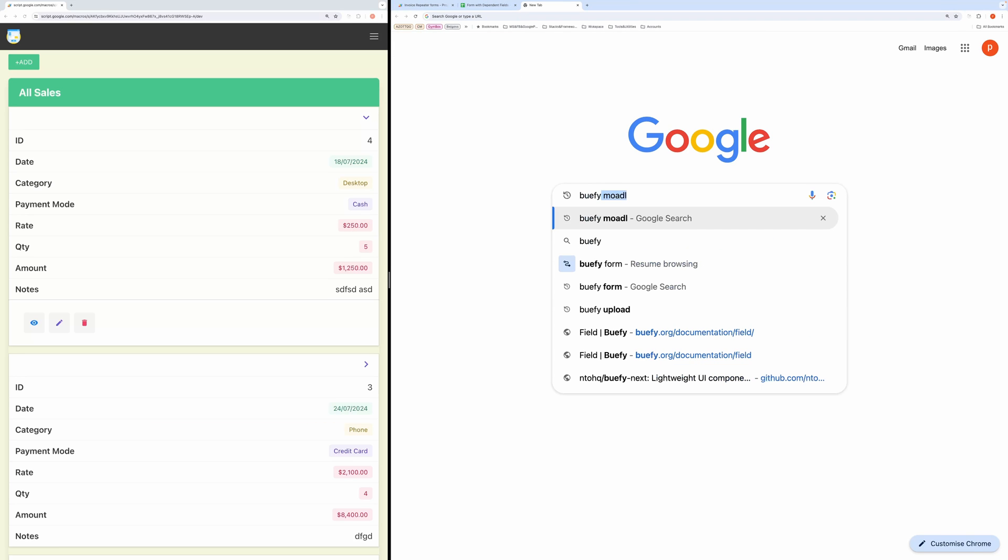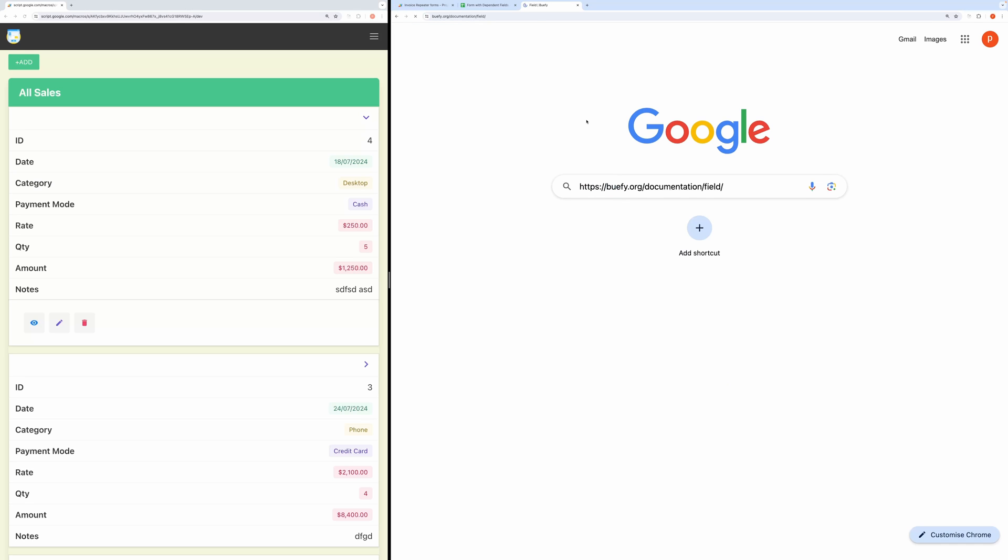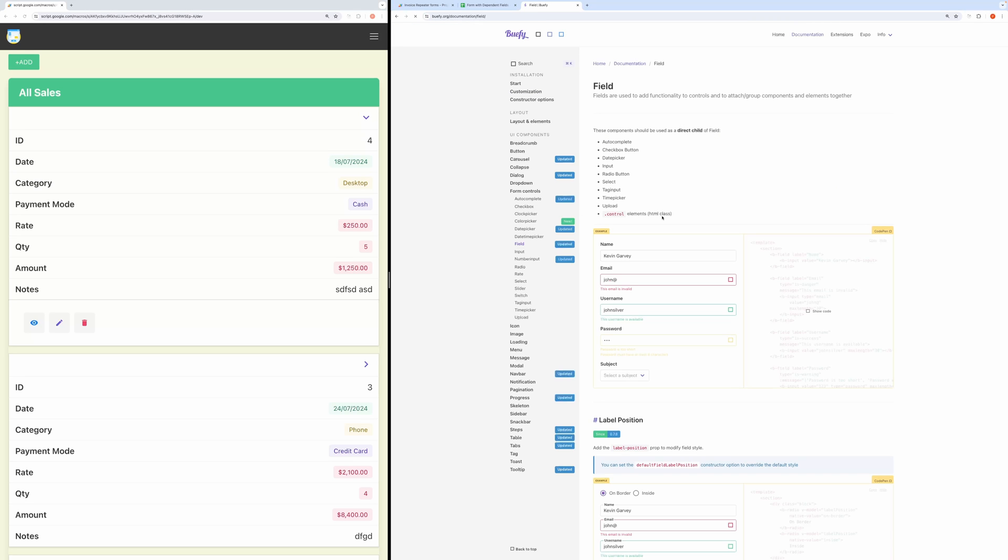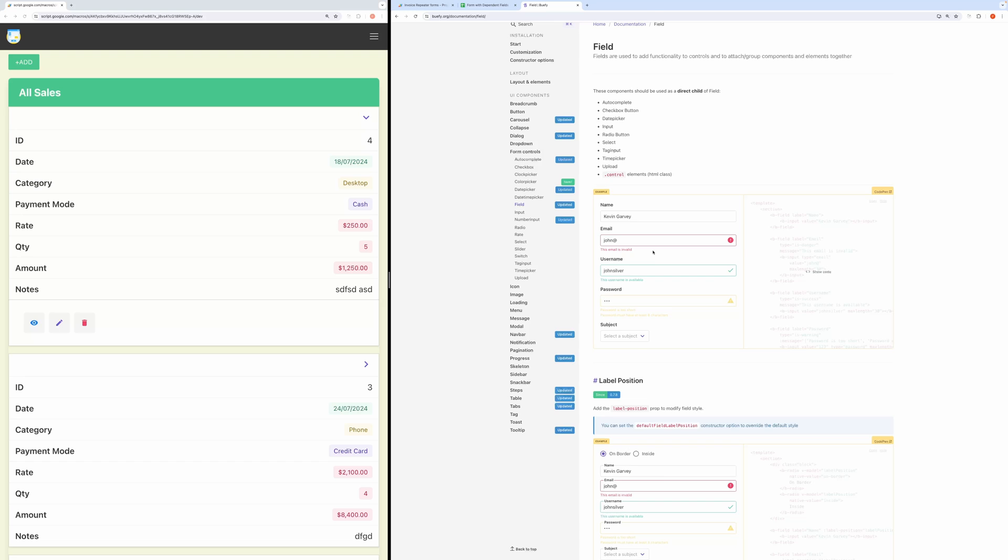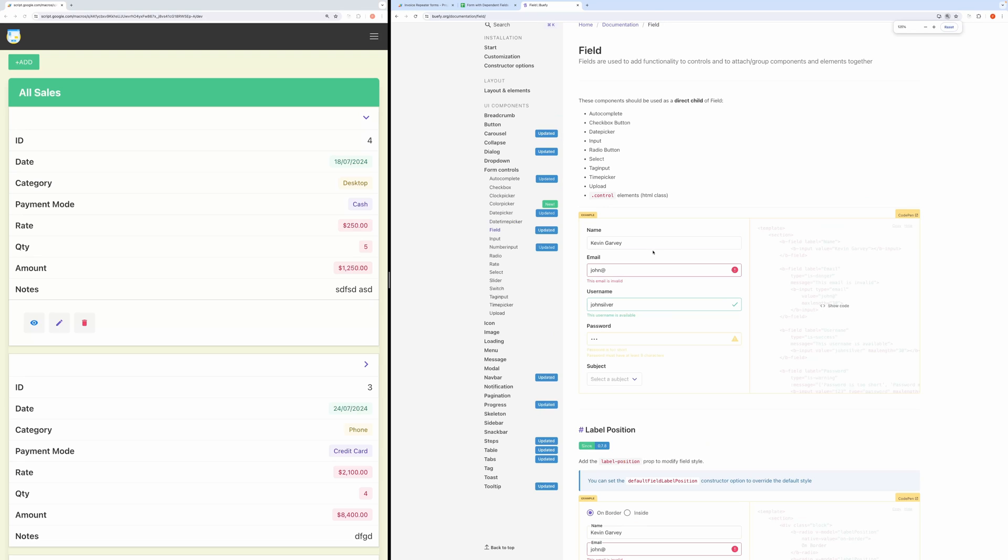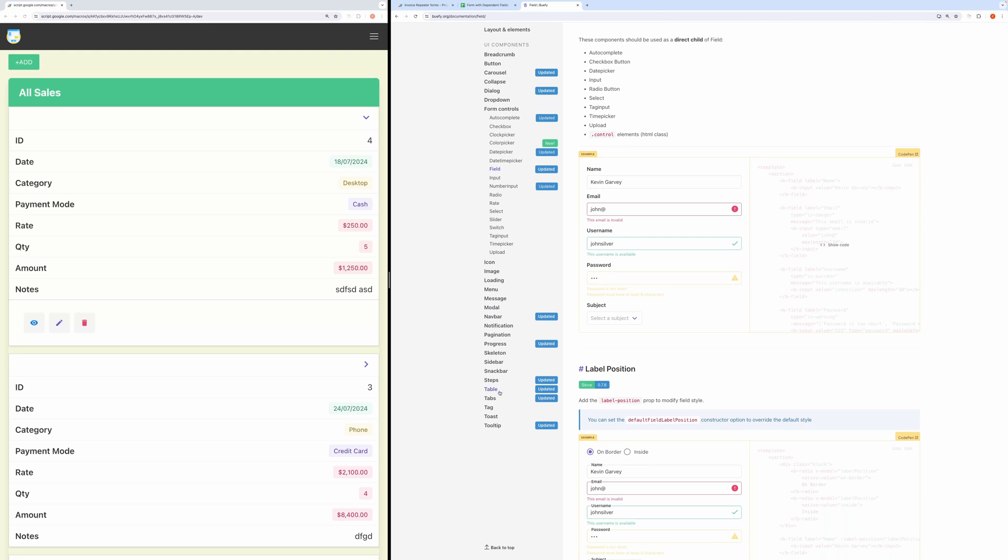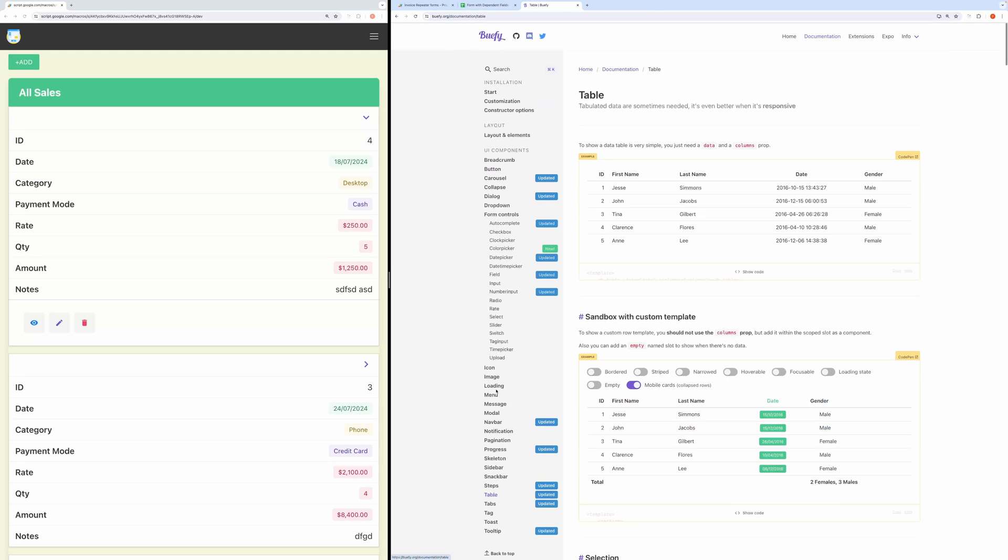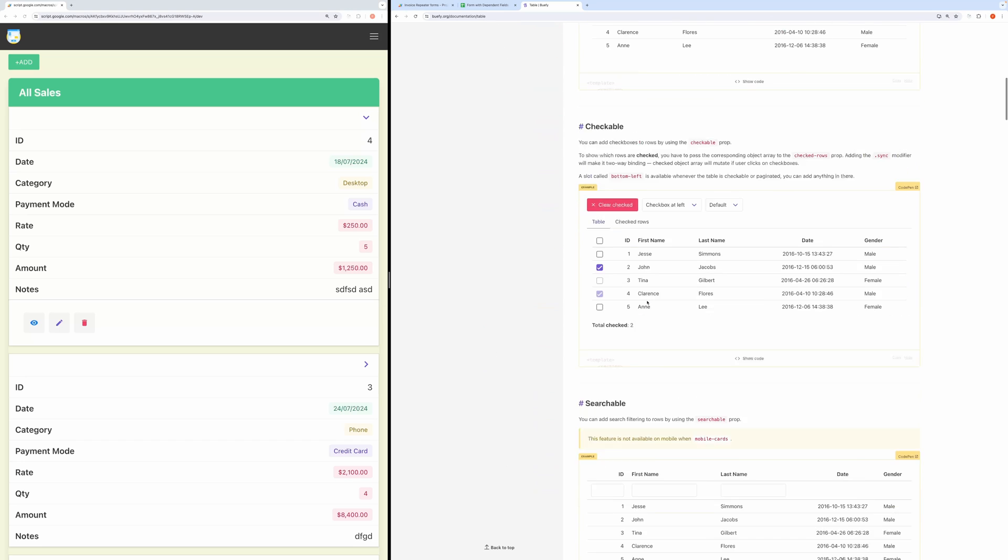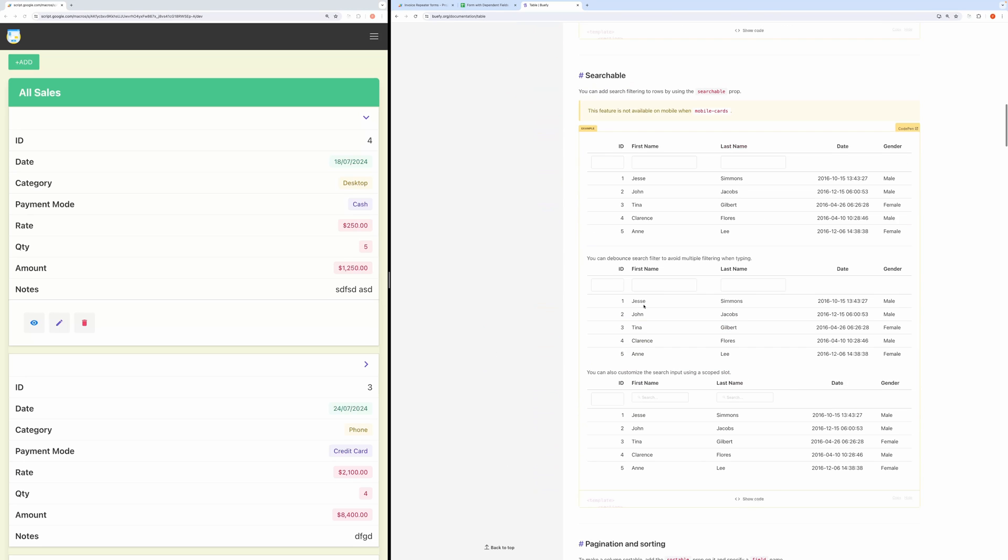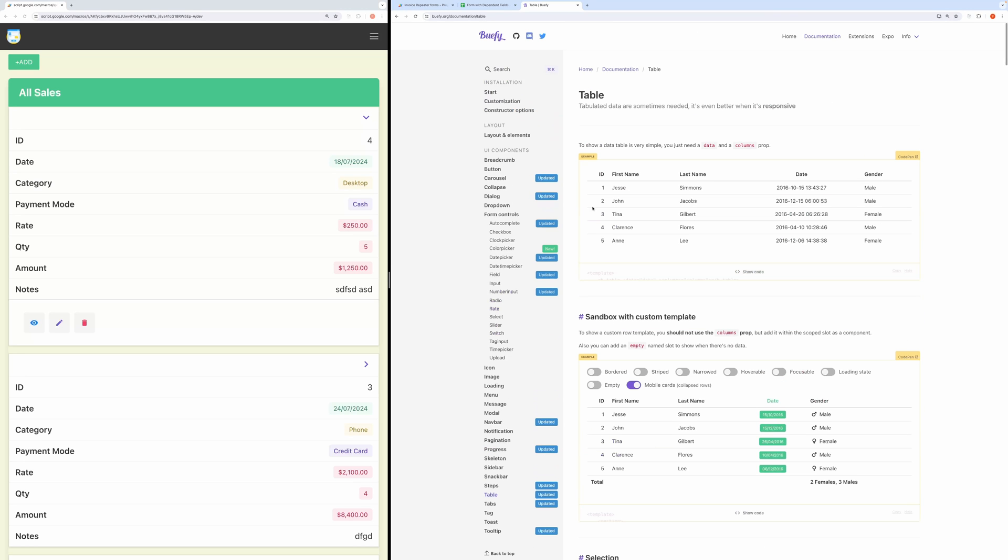You can browse its documentation. I will post the link in the description box. I am using this for styling our table and form. Every component is fully responsive, meaning you will get a nice experience on a mobile device also.